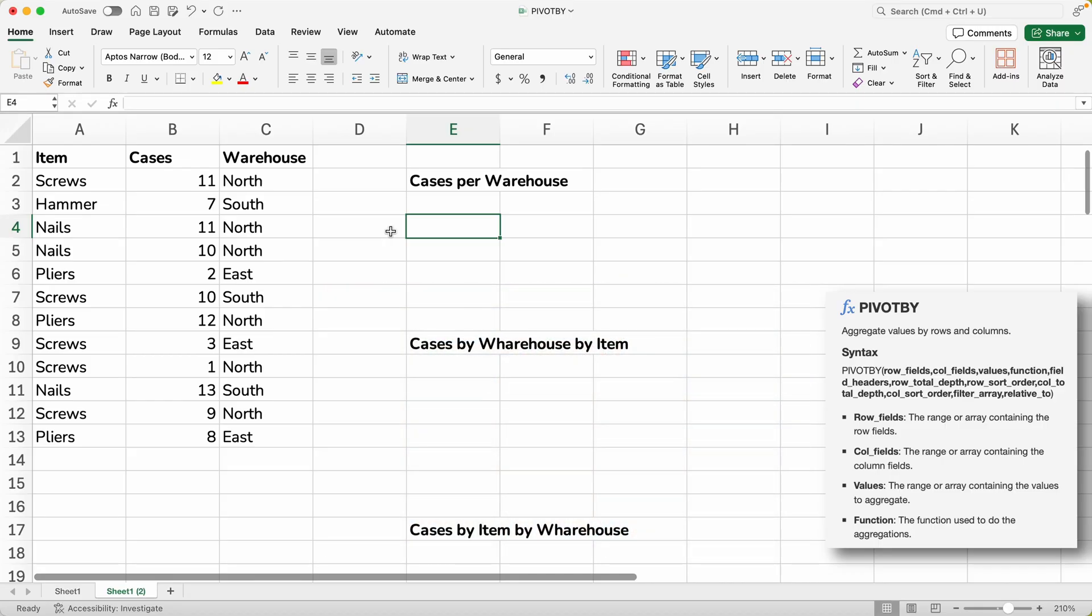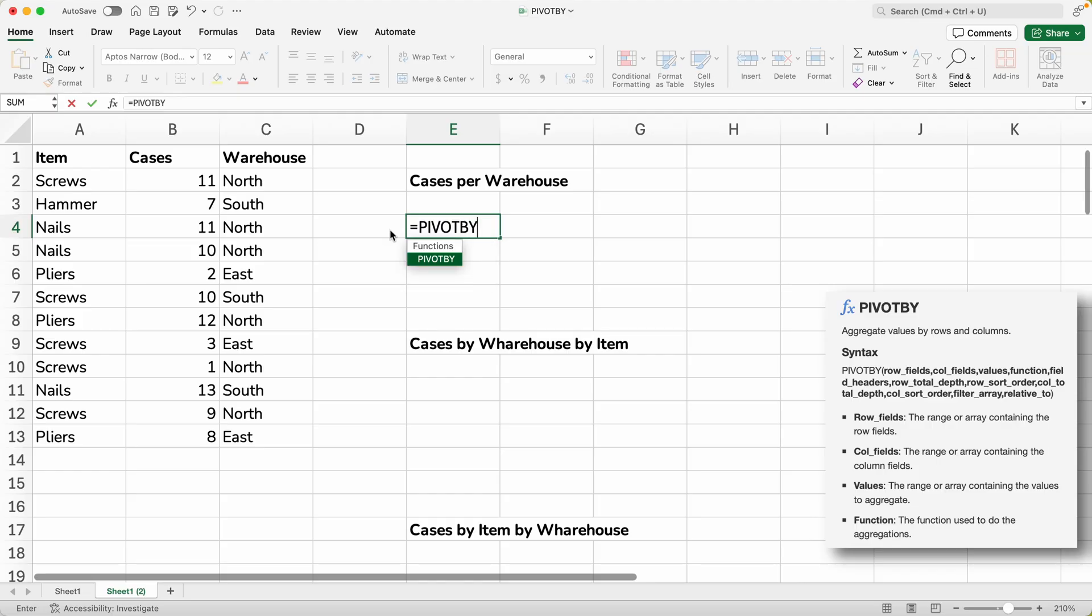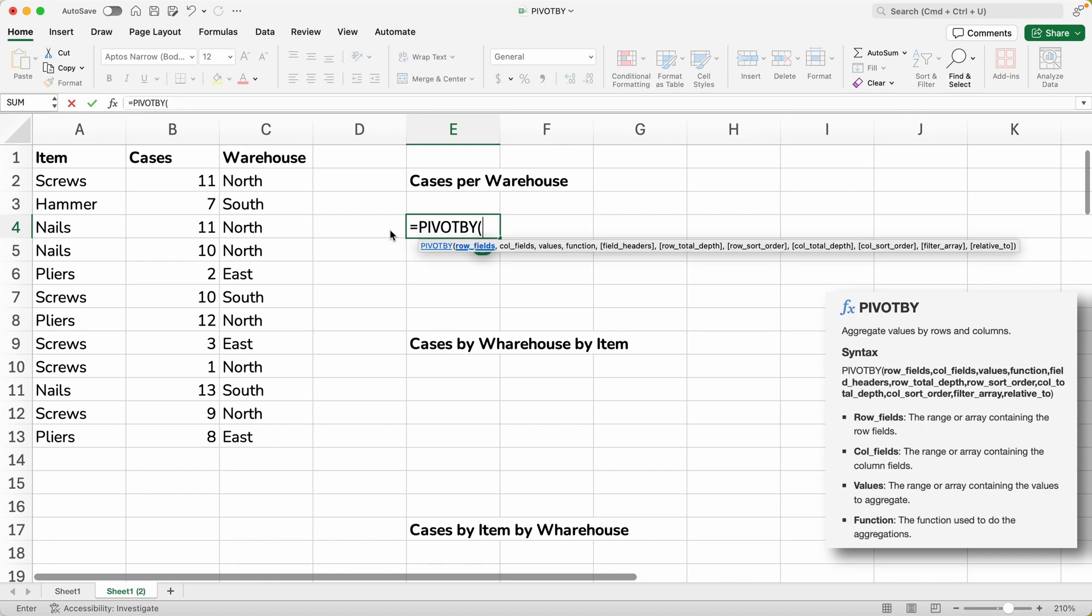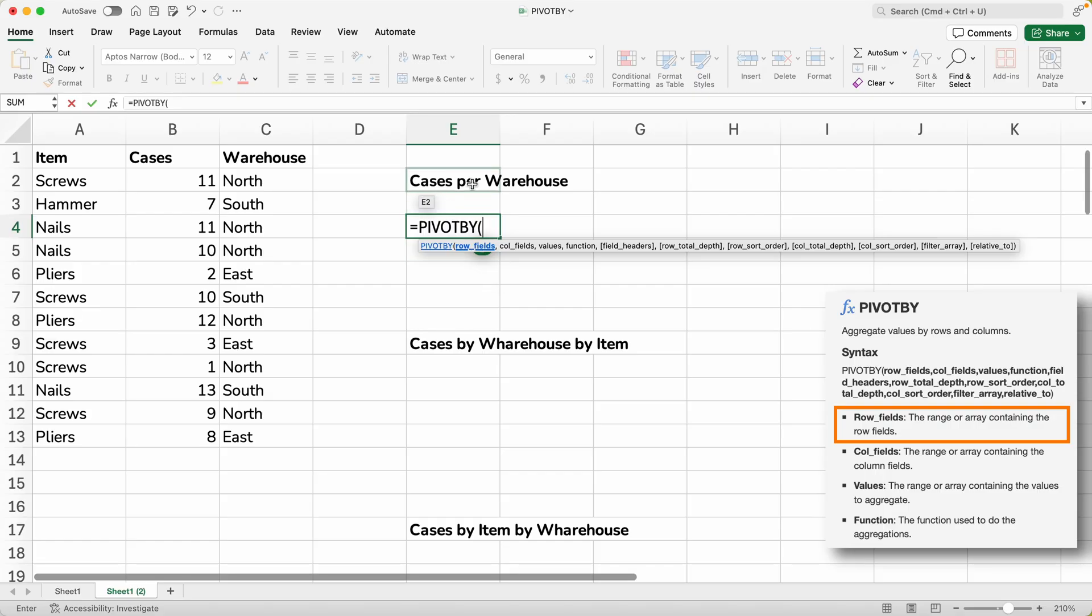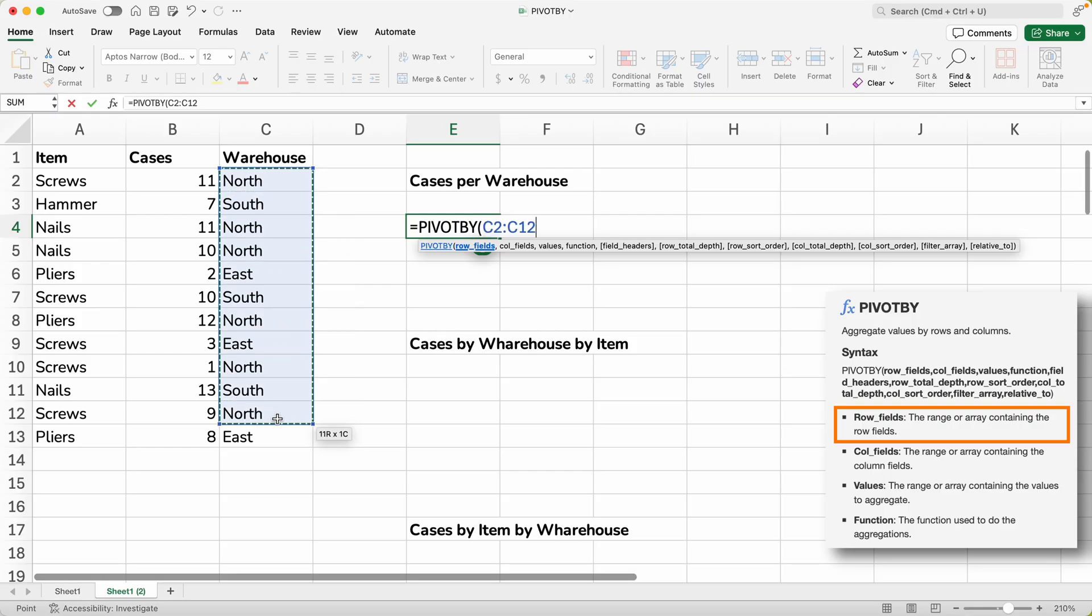Okay, so we're just going to type the equal sign, and then it is PIVOTBY. You always start off your functions with an equal sign. And then once you've typed the name of the function, it wants a parenthesis, and then it will show you all of the arguments that you can use. So in this case, the first thing that it wants is the row fields. And the row fields are, if you imagine your output, it's the labels on the left-hand side of each row. So if we're saying we want to look at the cases by warehouse, the row labels are the warehouse names.